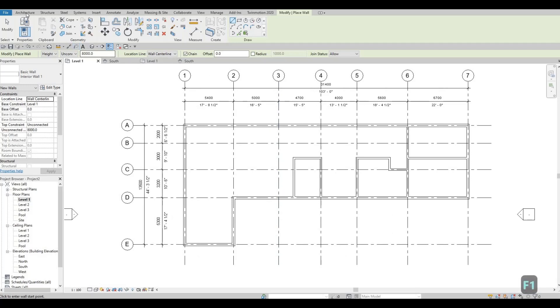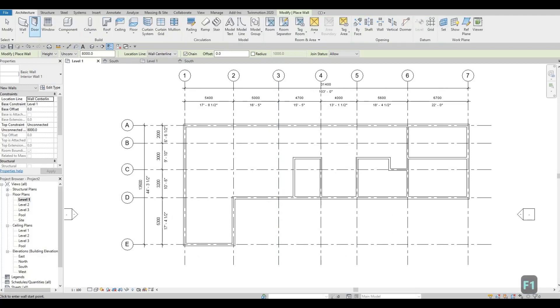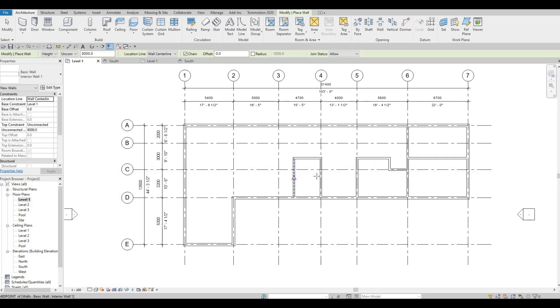Actually we're gonna add in the same wall in the middle — like that.